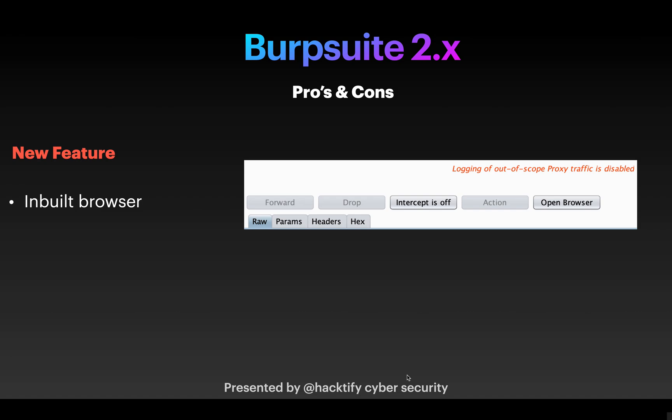We are going to see one such feature that has changed the usage of Burp Suite over time for everyone. We'll discuss the pros and cons of a single feature that I use the most, or many other security researchers use the most when doing pen testing or bug bounty.